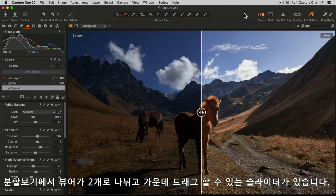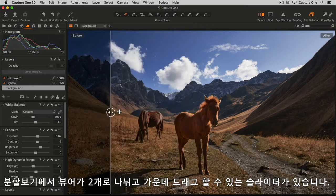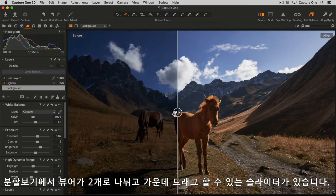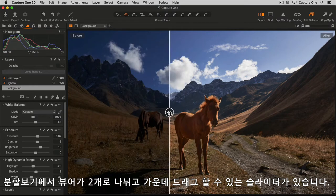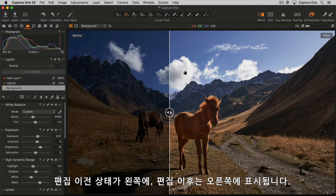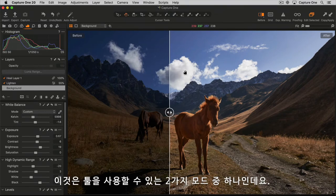In split view, the viewer will be divided in two with a draggable slider in the middle. The before state is shown to the left and the after state is shown to the right. This is one of the two modes the tool can be used in.